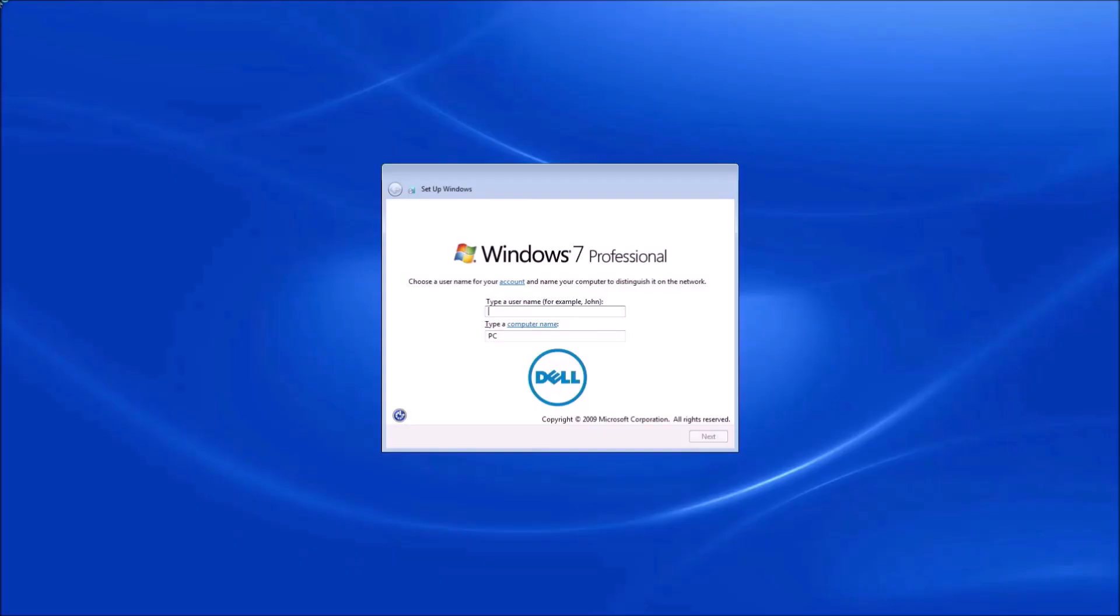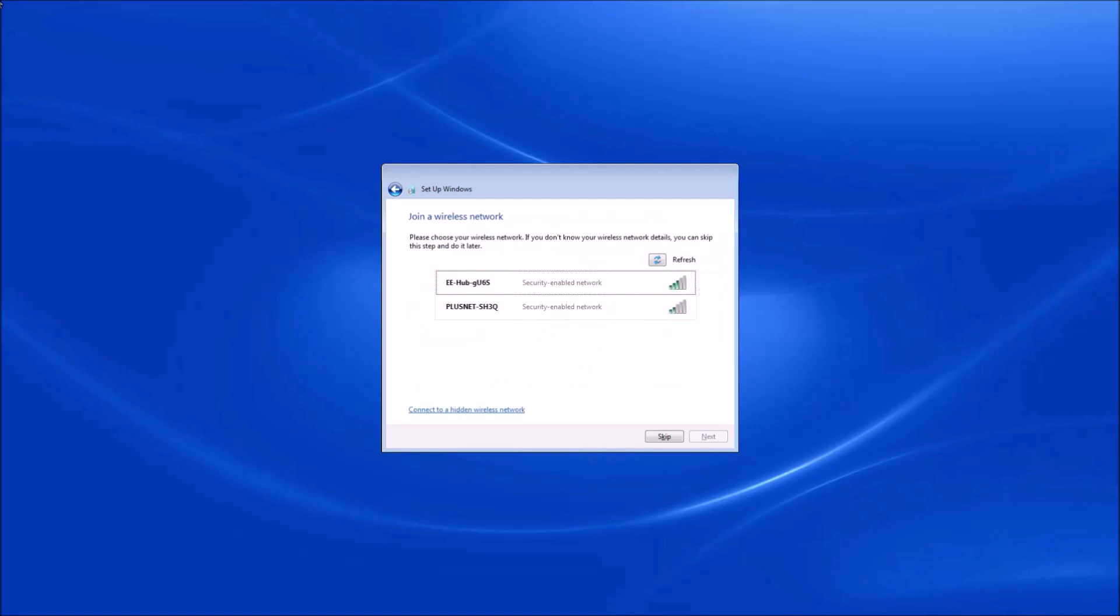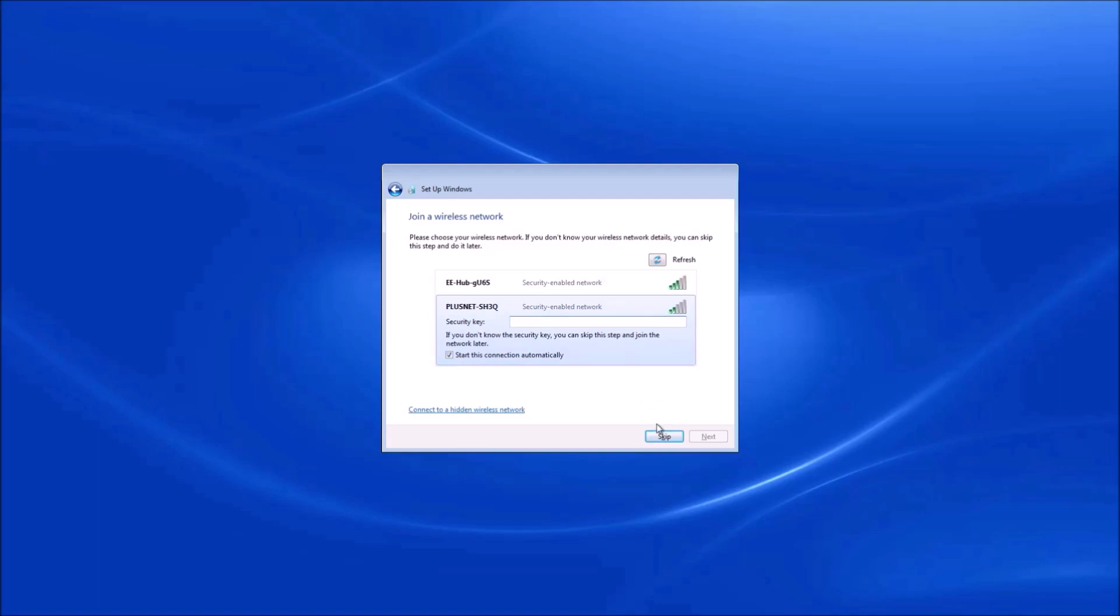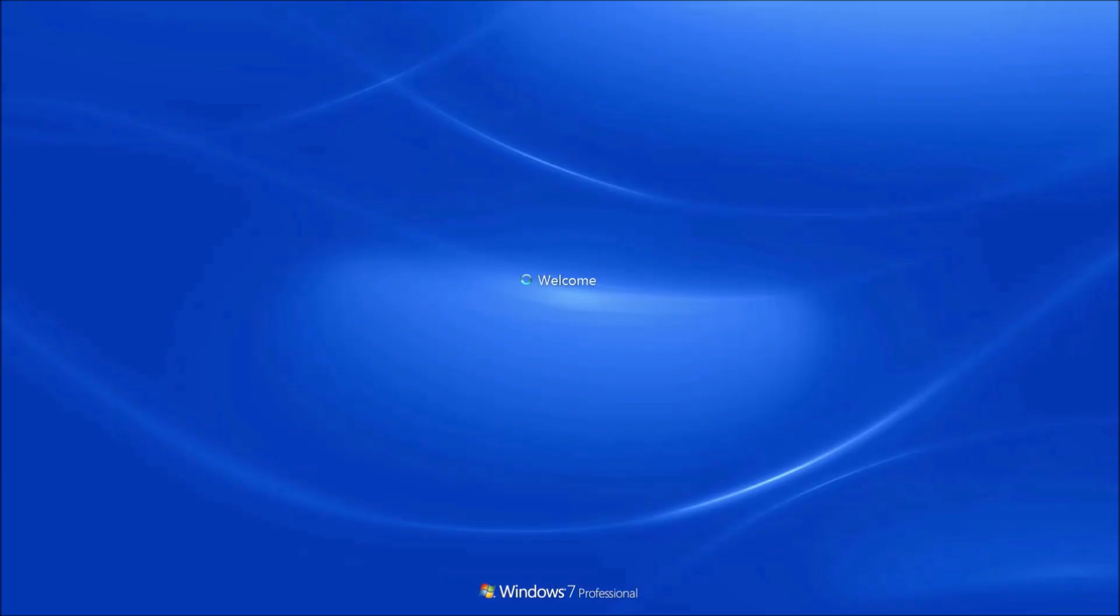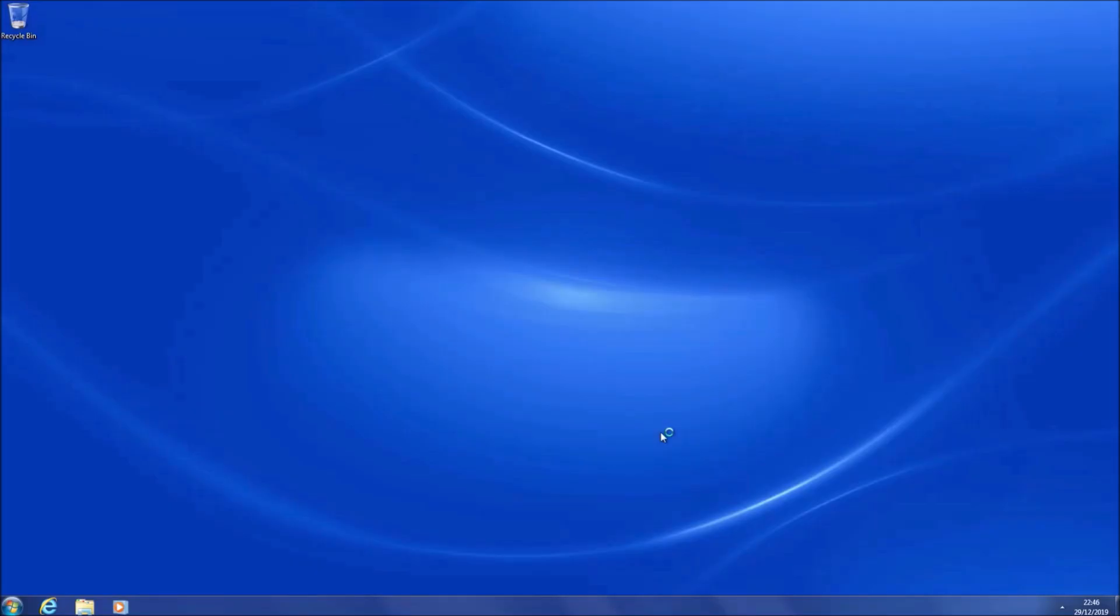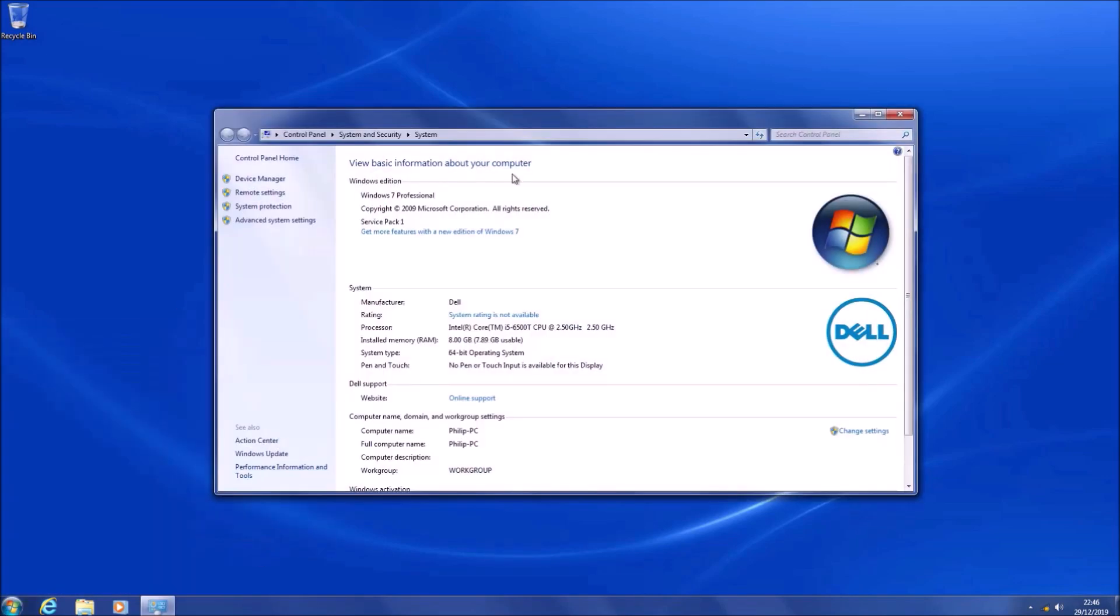Okay, so we'll get the screen where we're asked to input our username. This would change it from the kind of pseudo factory image. Let's just select 'ask me later'. We can connect to the internet here because the wireless card is recognized, but because the operating system is at end of life, I don't want to connect to the internet.